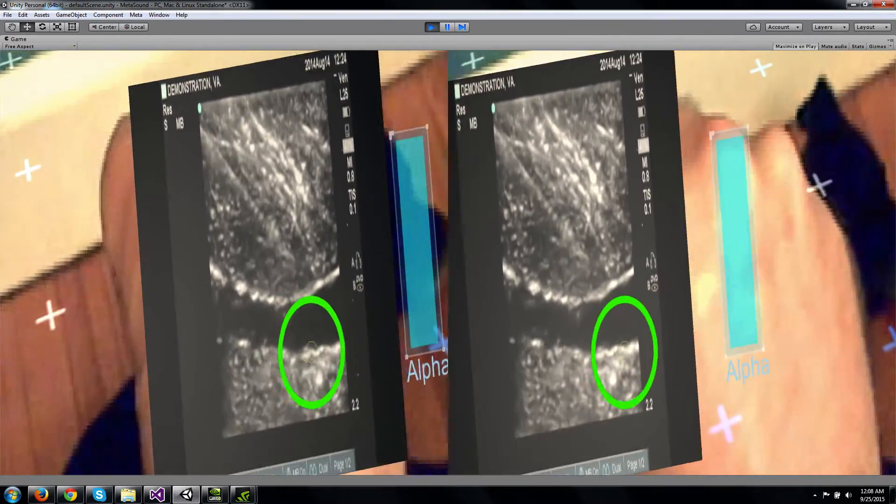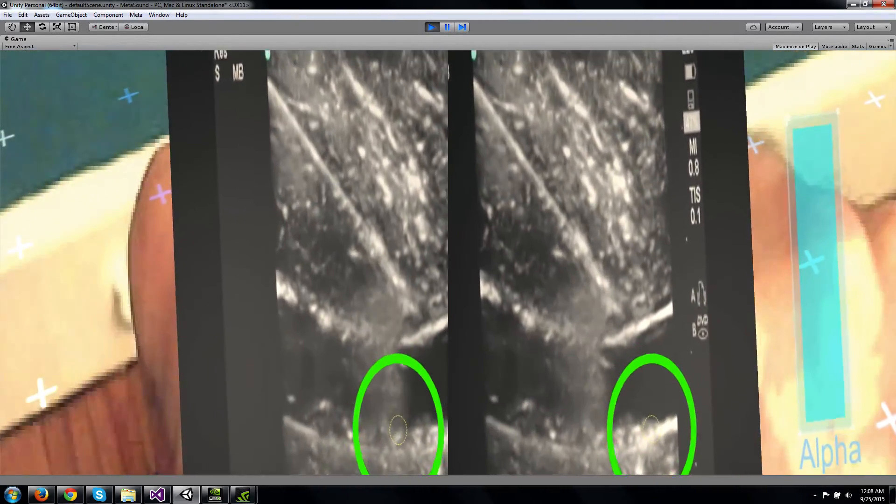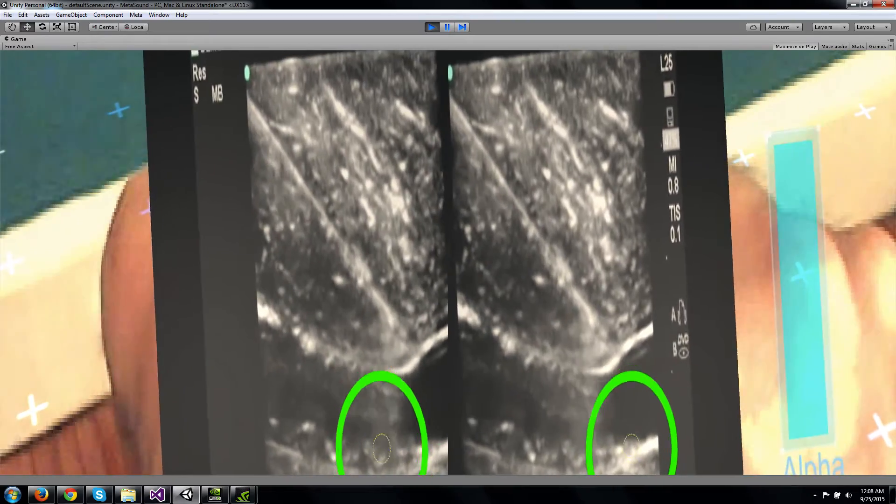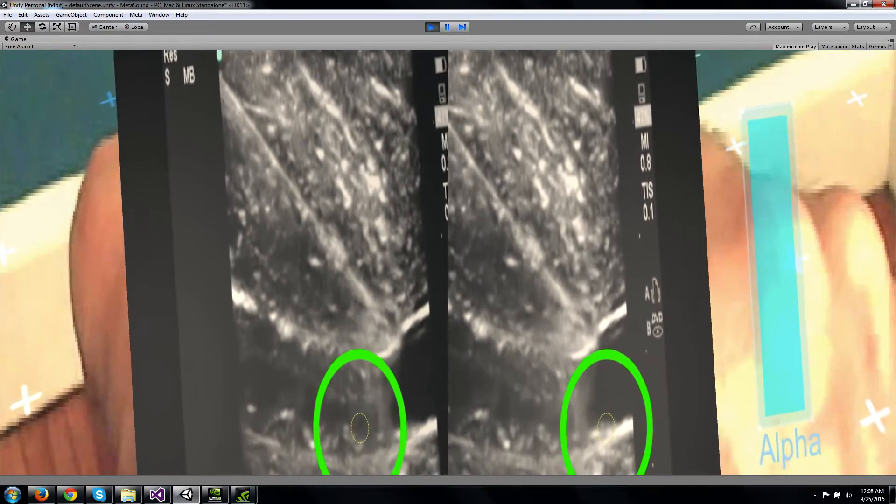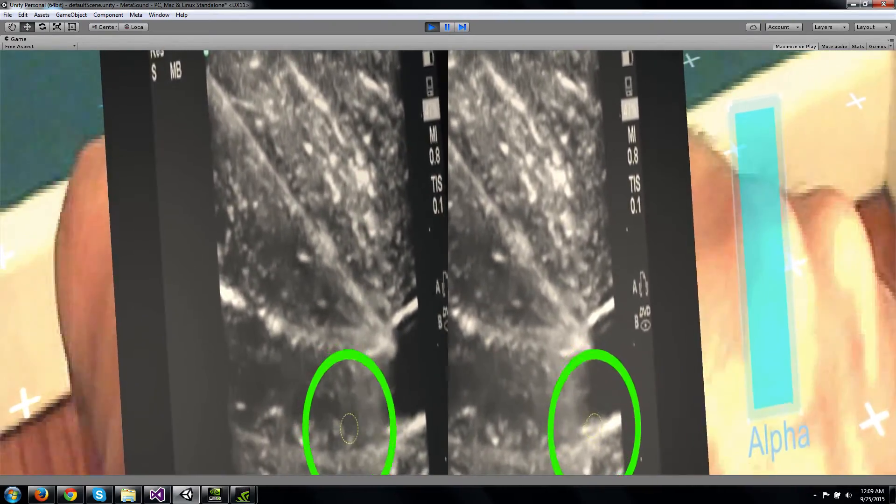I can also just grab it, move a little bit closer to my face if I want to get a little bit of a better view here and see the needle going in.